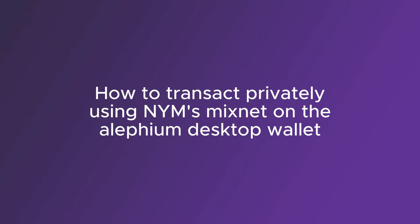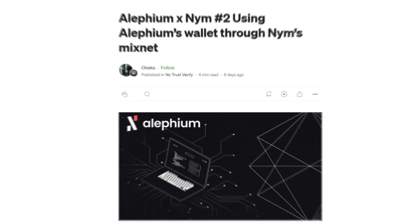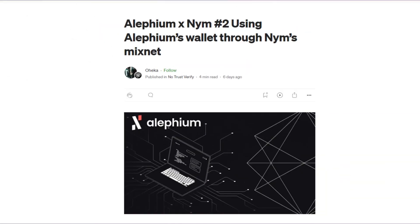In this tutorial you will learn how you can transact Alephium privately through NYM's MixNet on the Alephium desktop wallet. Keep in mind there is an unofficial written version of this tutorial available down in the description.